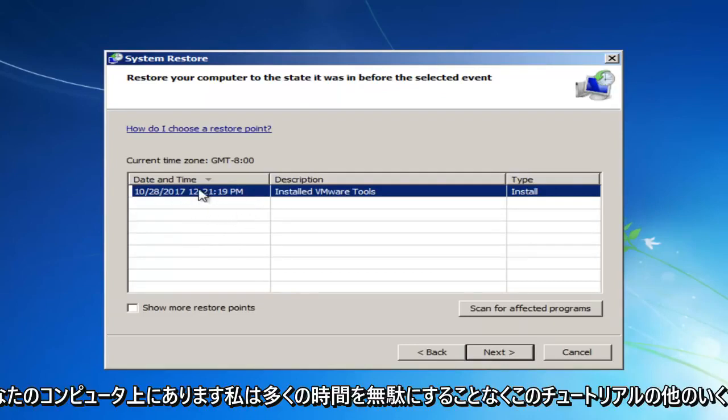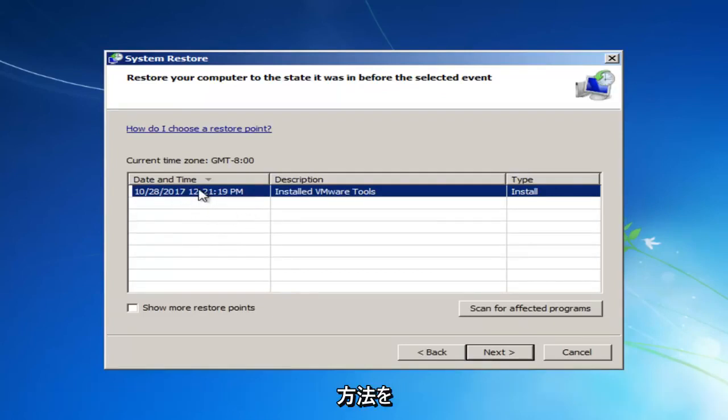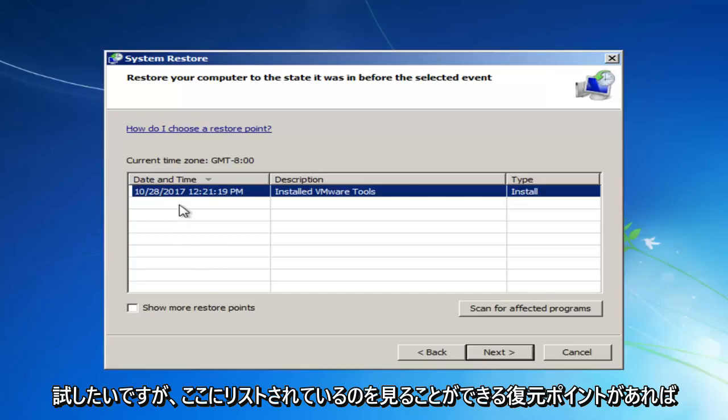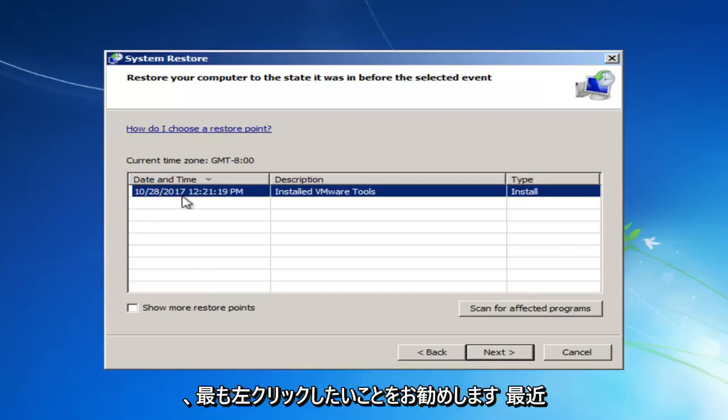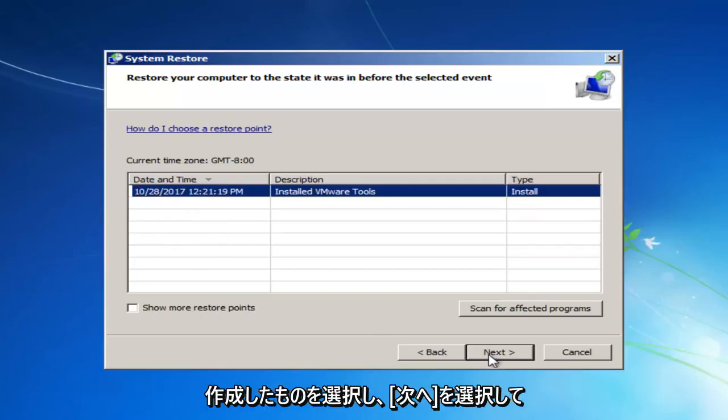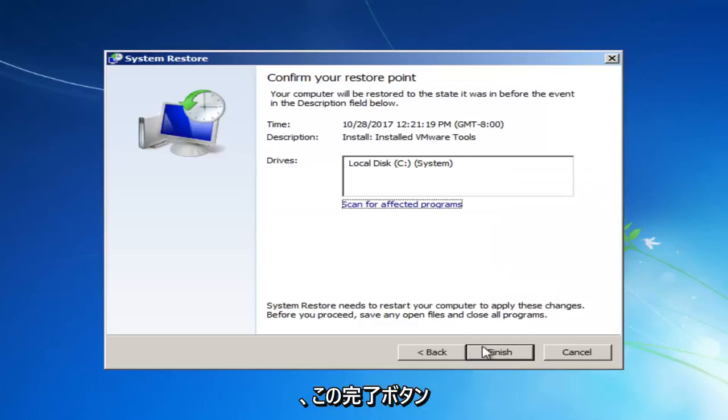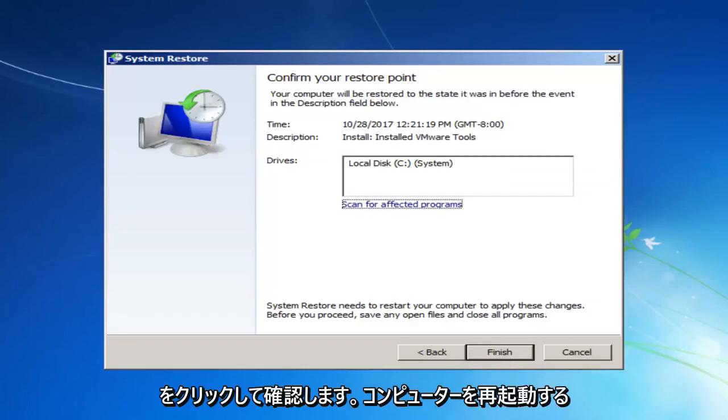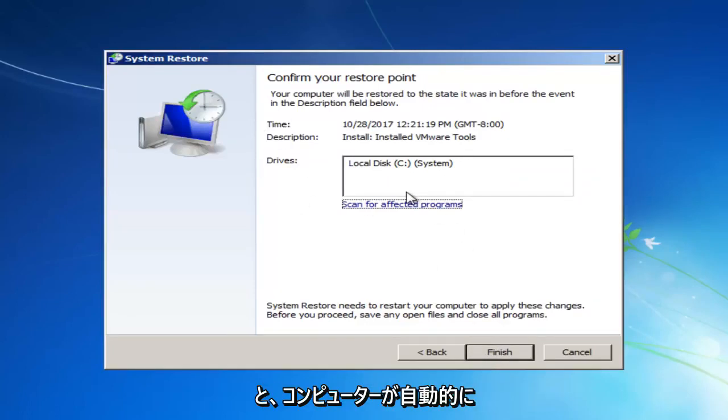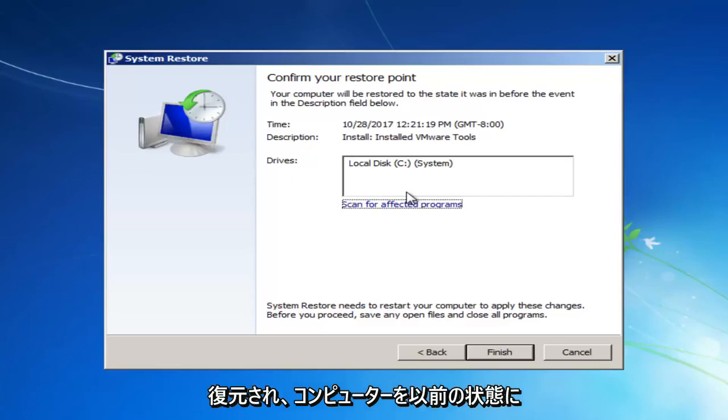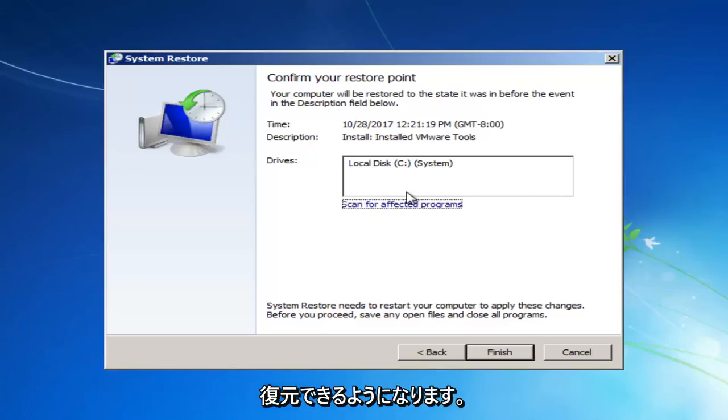If you left click on next, it will give you a list of different restore points that are on your computer. Now I want to go through some other methods in this tutorial without wasting a lot of time. But I would recommend if you have any restore points that you can see listed in here, you want to left click on the most recently created one and then select next. And then you'll click on this finish button to confirm and we're going to restart our computer and it will automatically restore your computer.